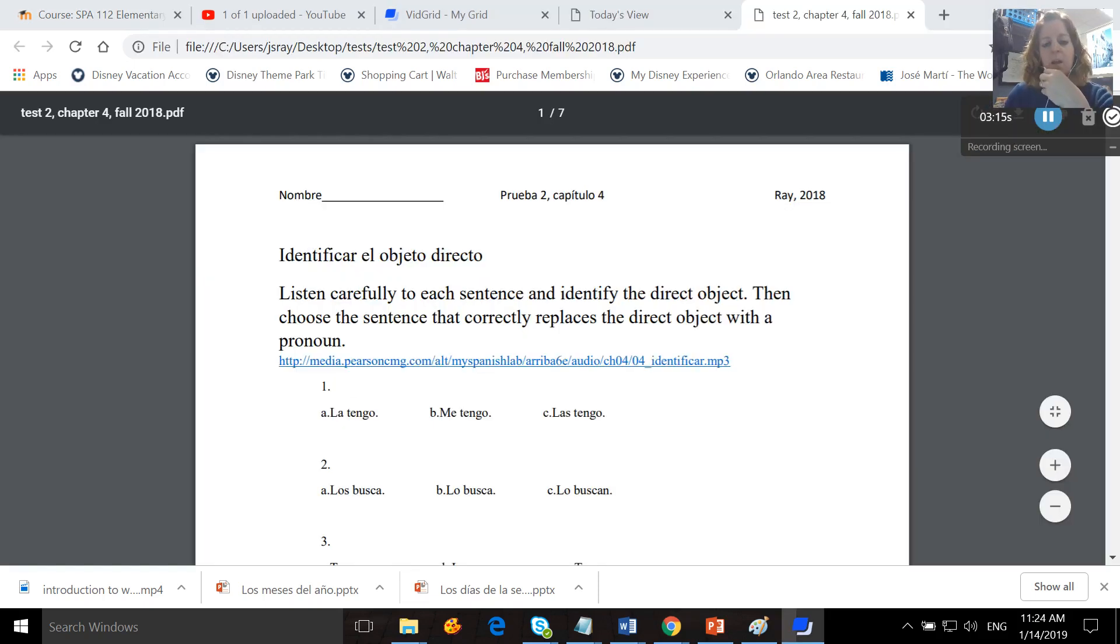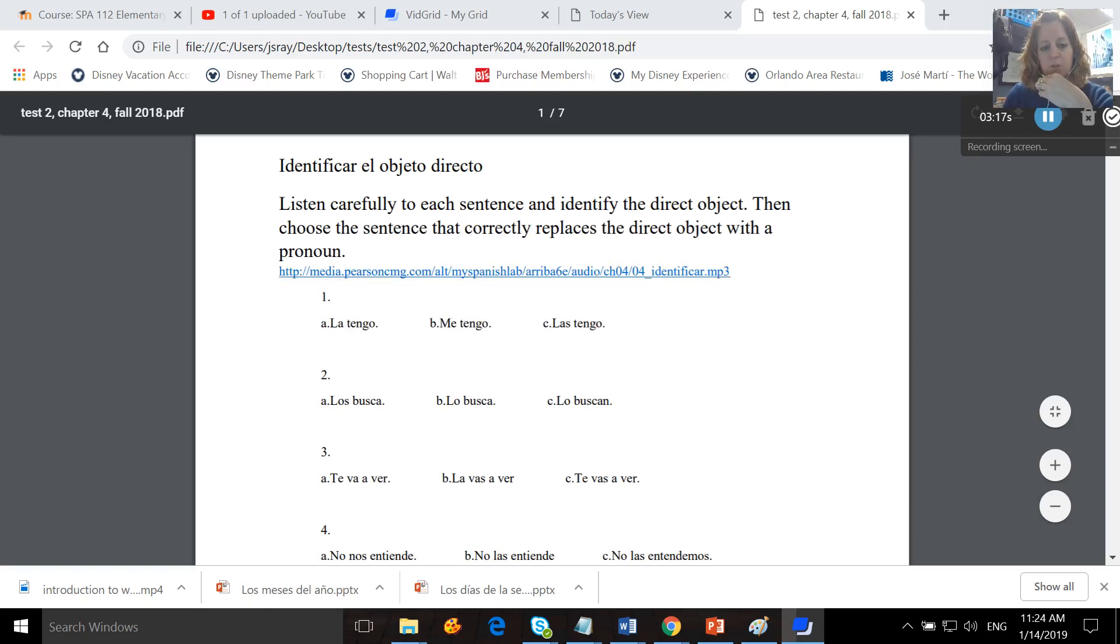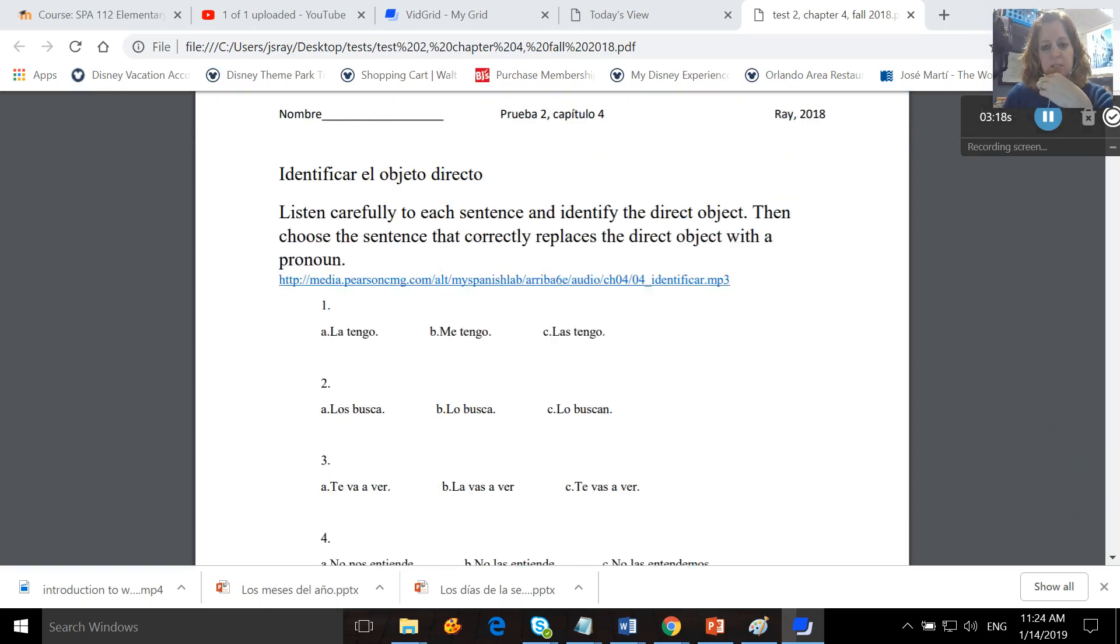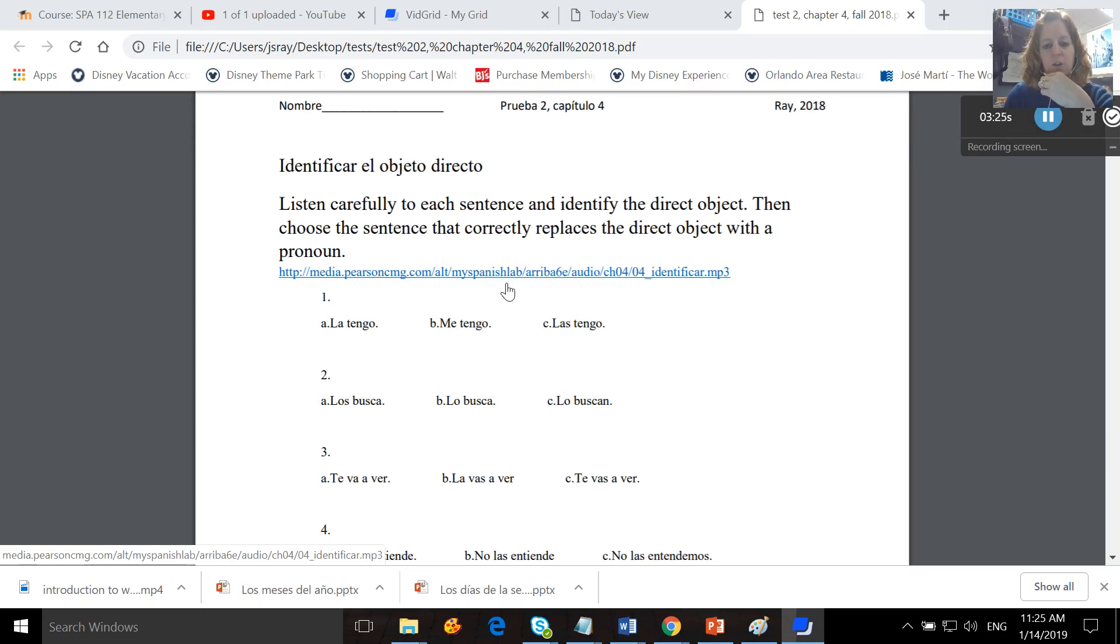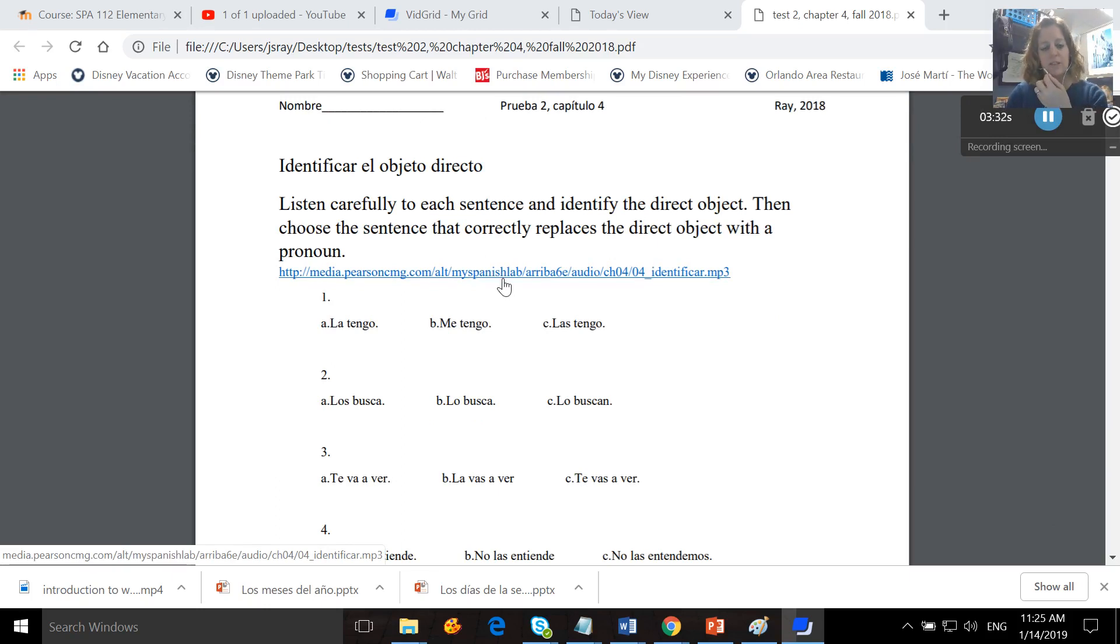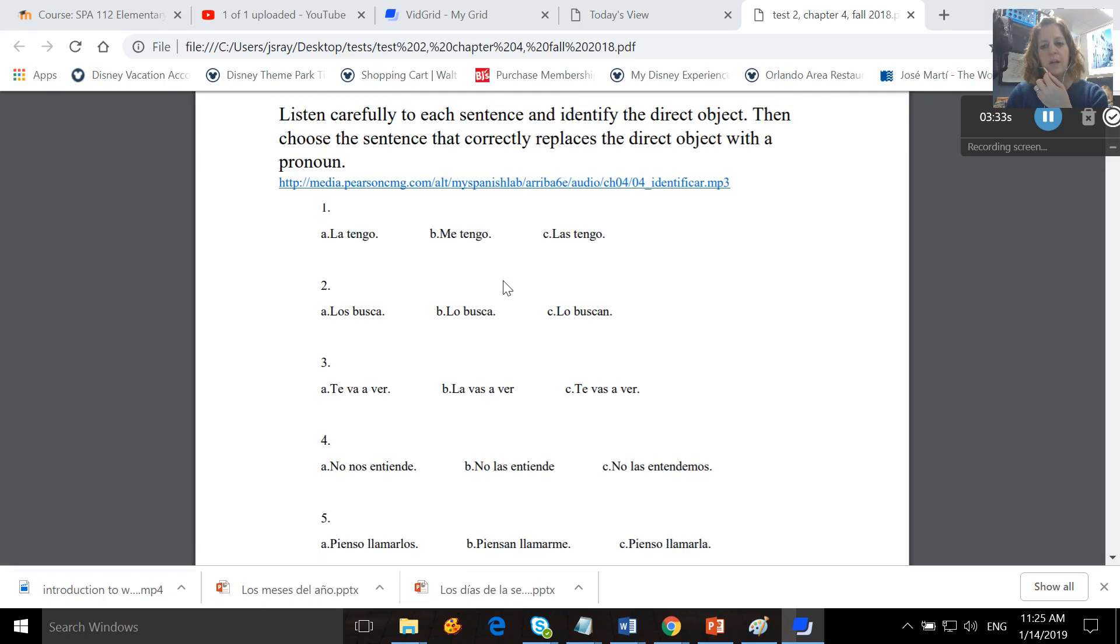Okay, so test two, chapter four looks like this. We're going to take it in class. It says, listen carefully to each sentence and identify the direct object. Then choose the sentence that correctly replaces the direct object with a pronoun. So I will read a sentence aloud to you that will have a direct object in it. You are going to then pick the statement below that correctly replaces the direct object with its pronoun.